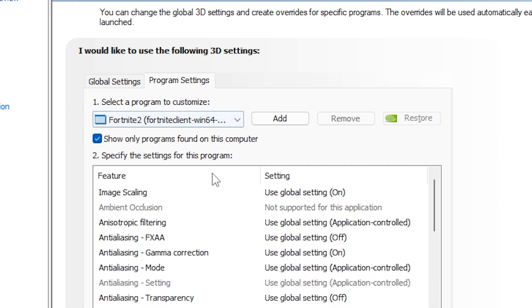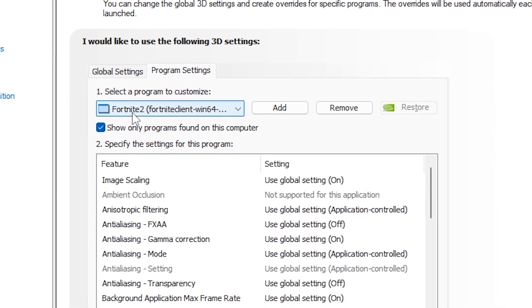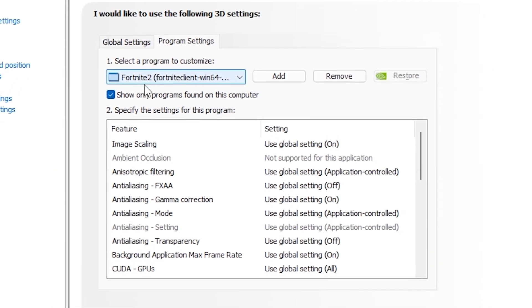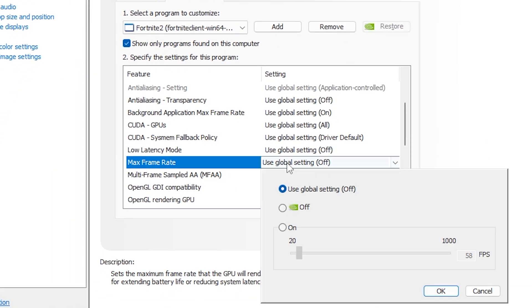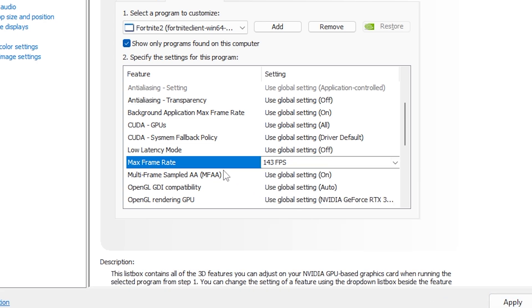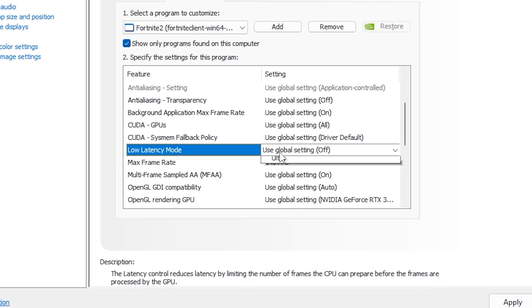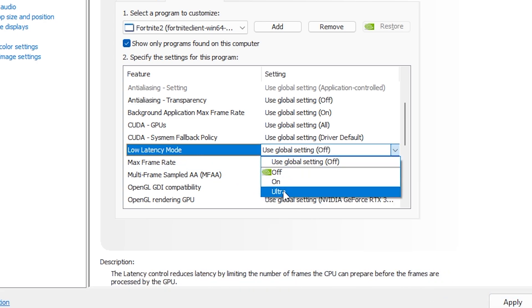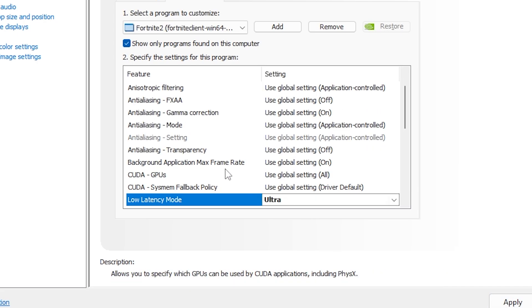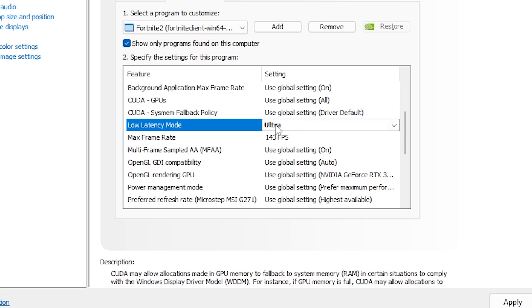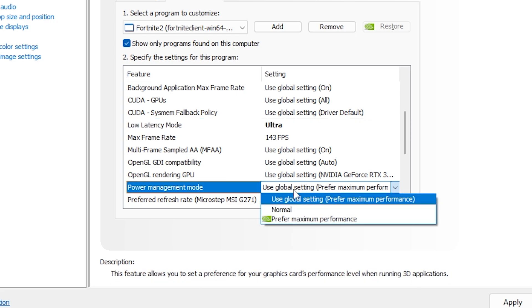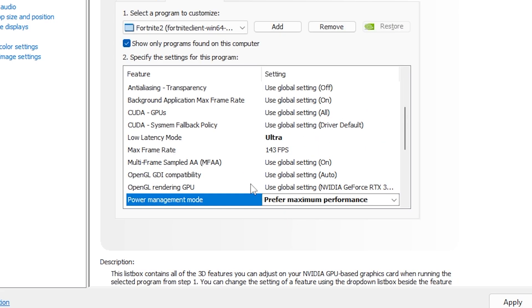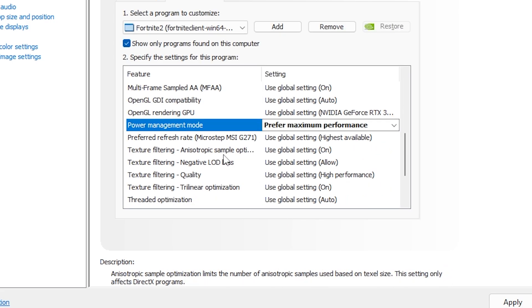We're going to select Fortnite here, then turn on low latency to Ultra and set the max frame rate to 144 to match my screen refresh rate of 144. You can also set the power management mode to maximum.